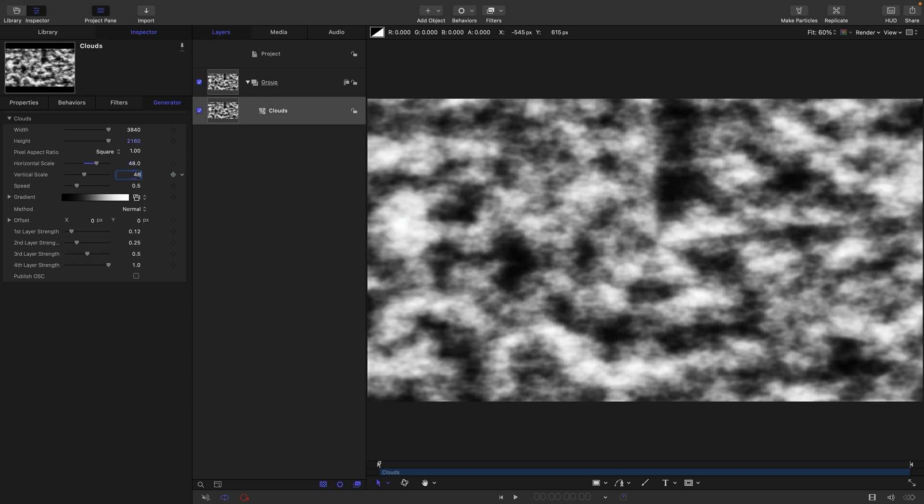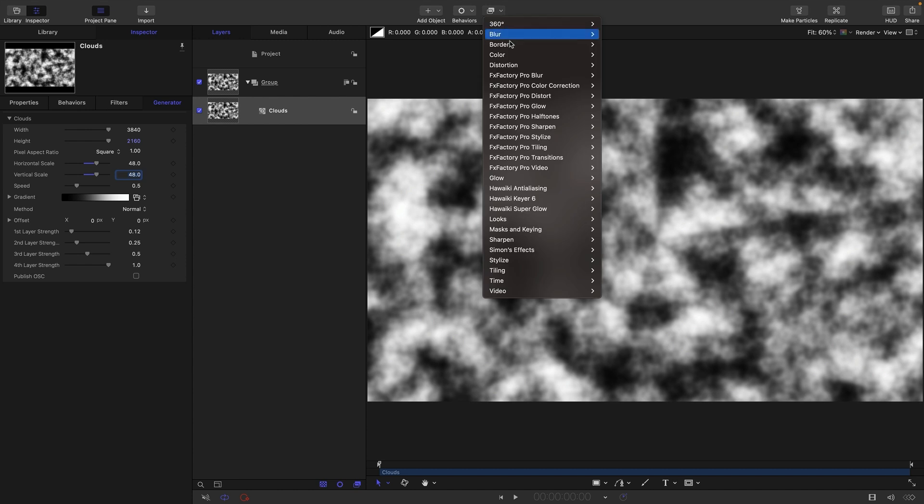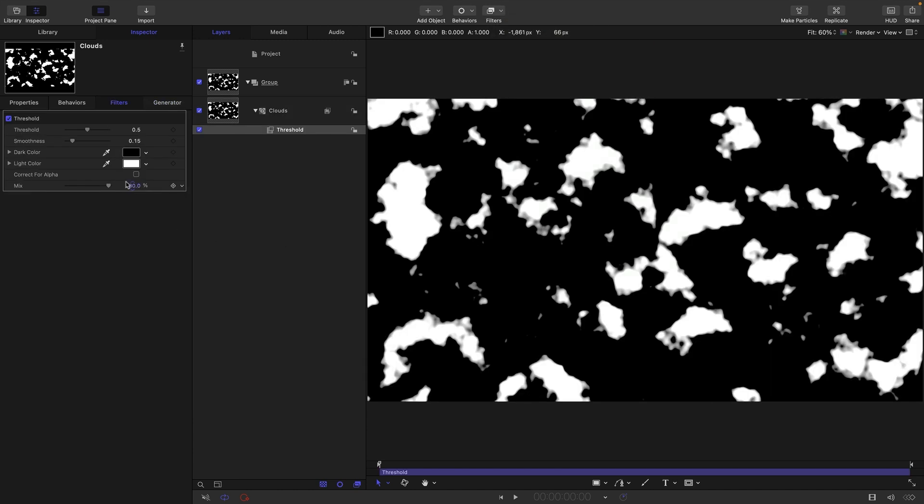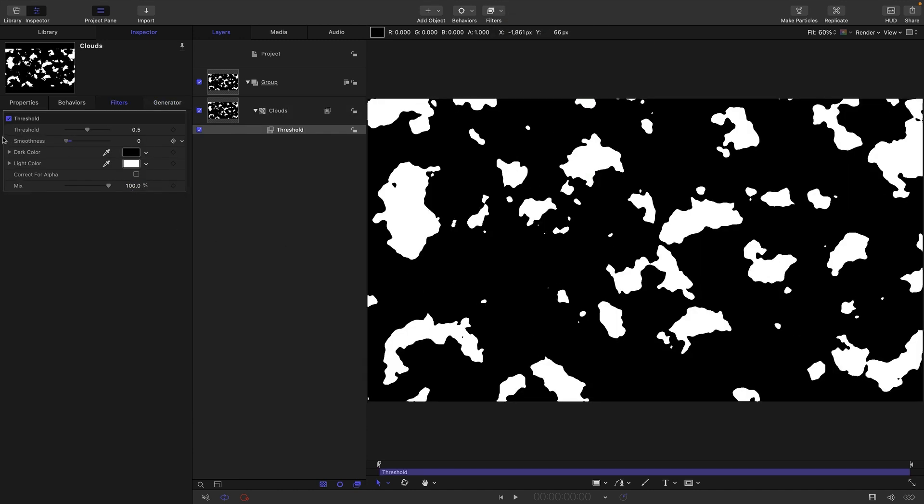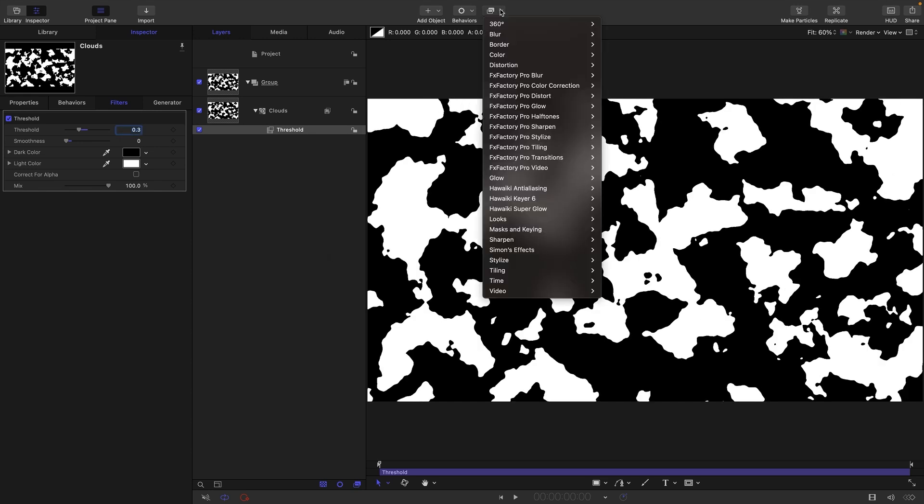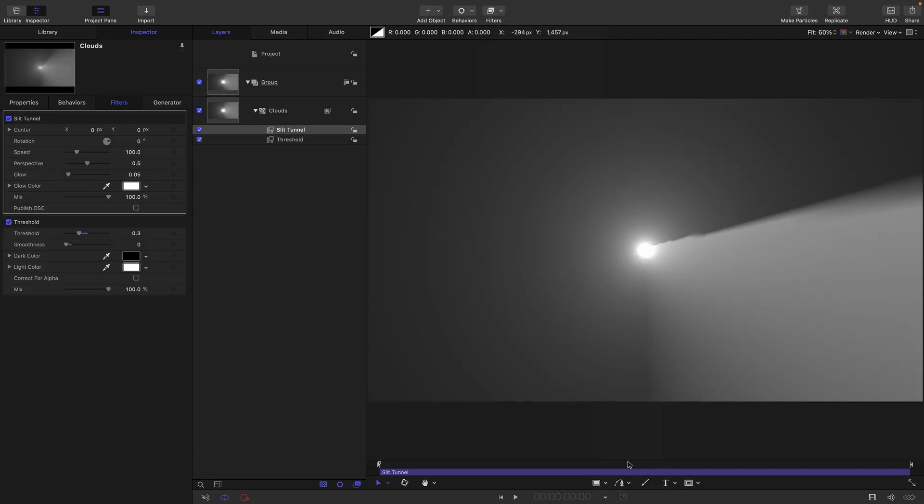Then I'm going to come over to filters, color, and threshold. I'm going to set the smoothness down to zero and the threshold to 0.3. And then just the final filter, stylize and slit tunnel. I'm going to turn the glow down to zero and the perspective down to zero.